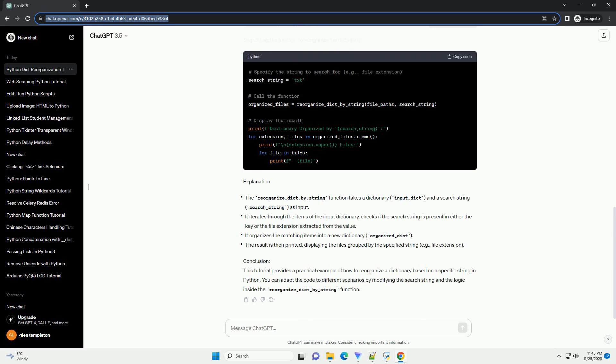Step 1: Import Necessary Modules. Step 2: Define a Function for Reorganizing the Dictionary. Step 3: Use the Function to Reorganize the Dictionary.